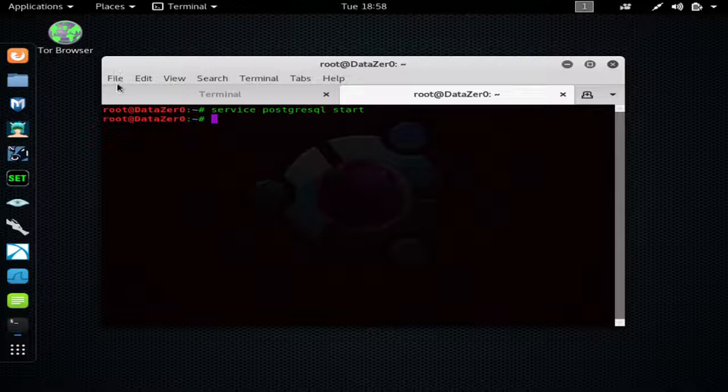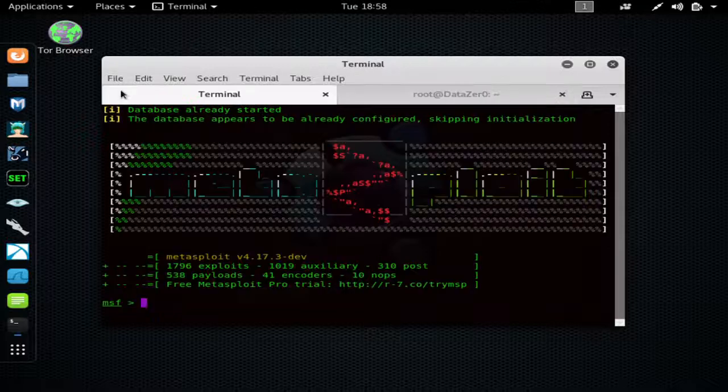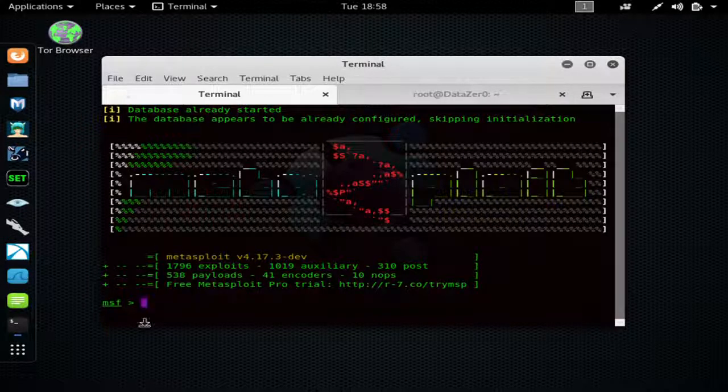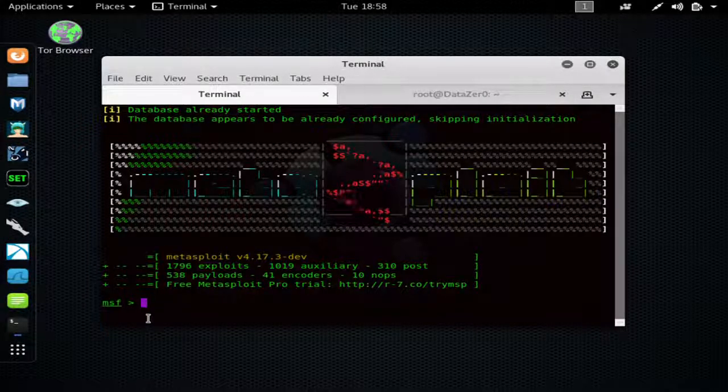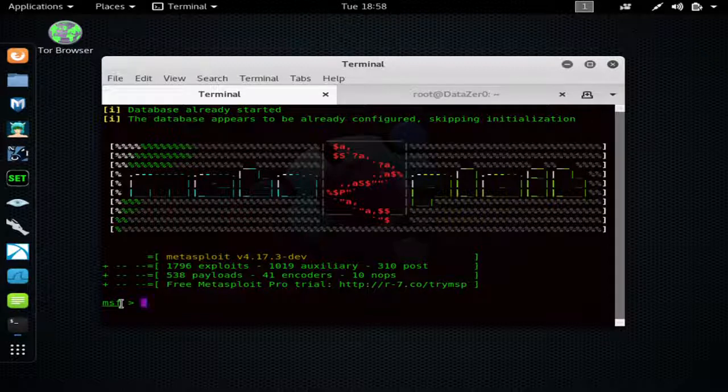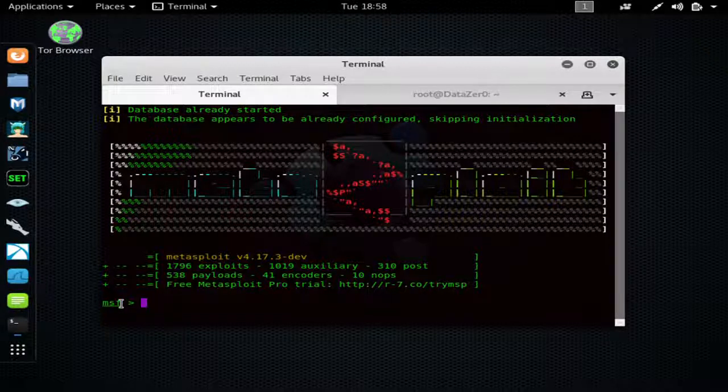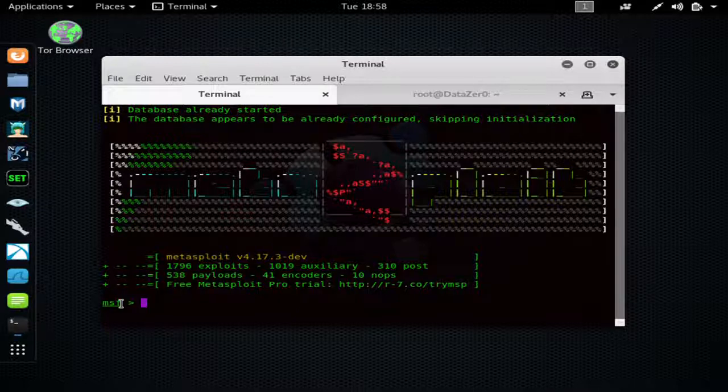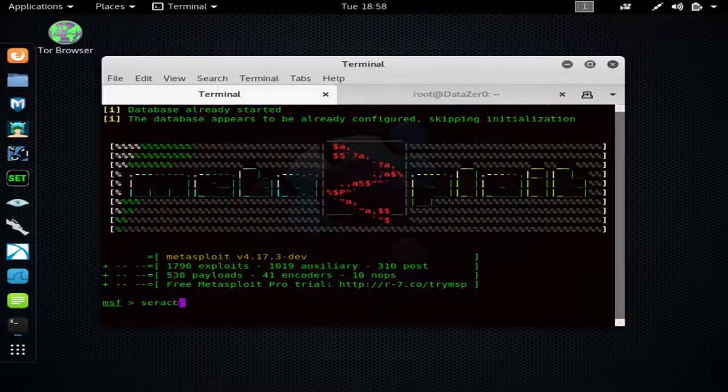Now to find the Eternal Blue exploit, which affects Windows 7 and Windows Server 2008, you would just type 'search eternal' and hit enter like so.